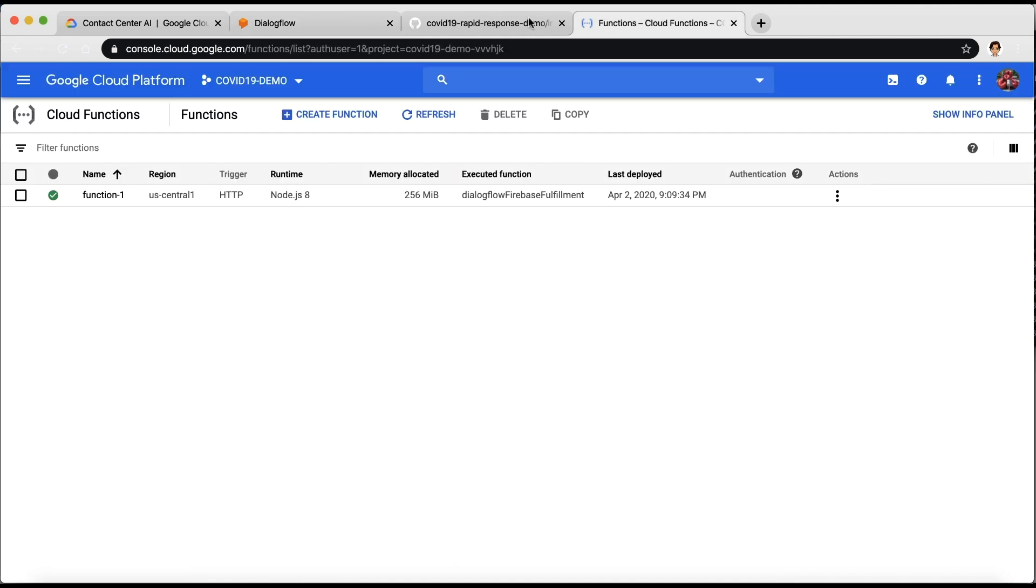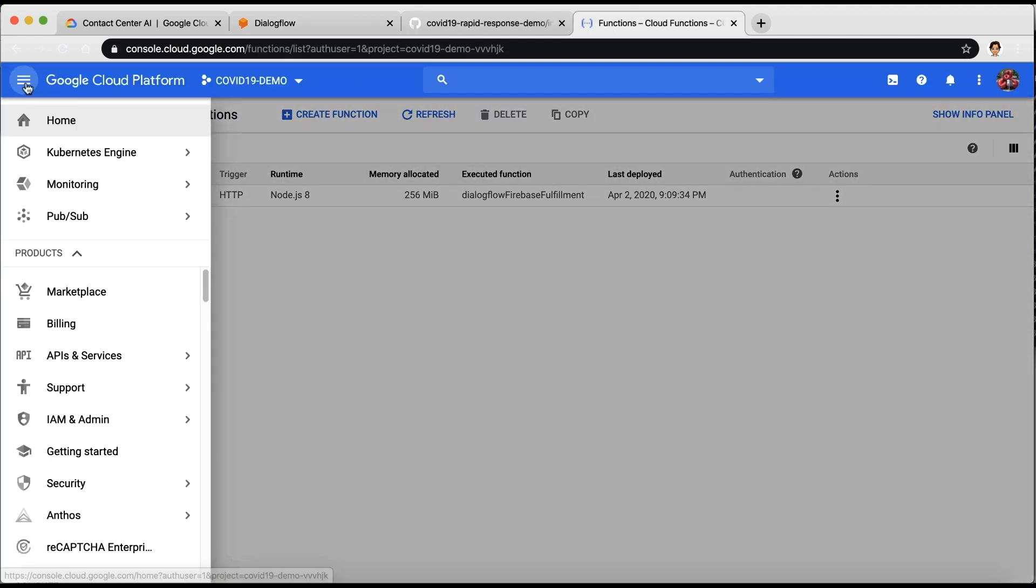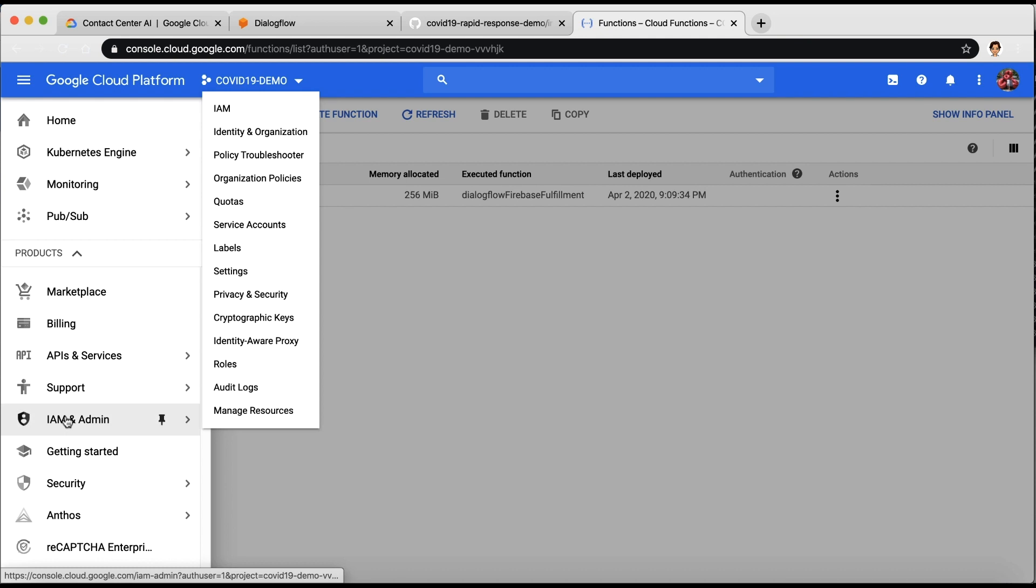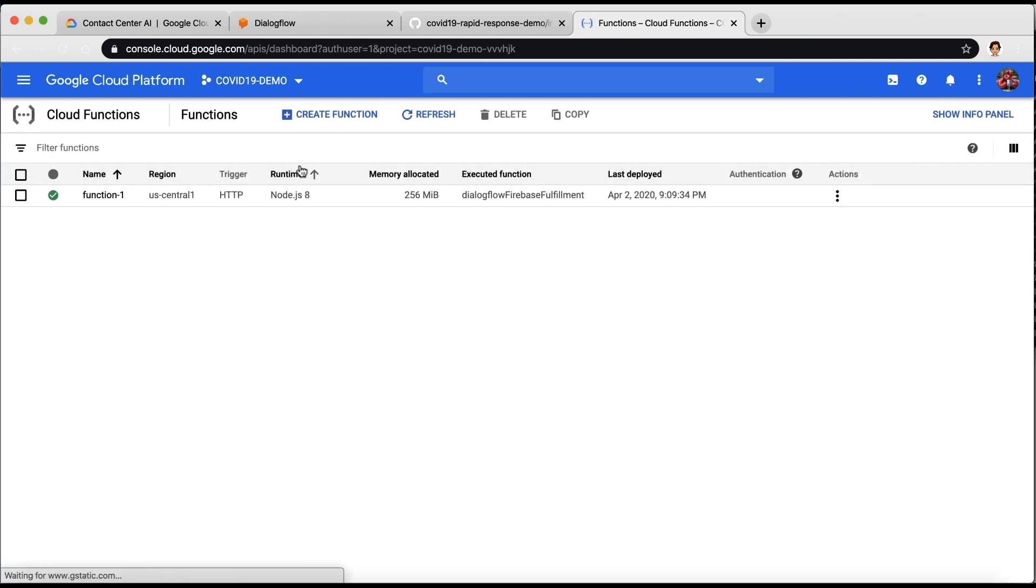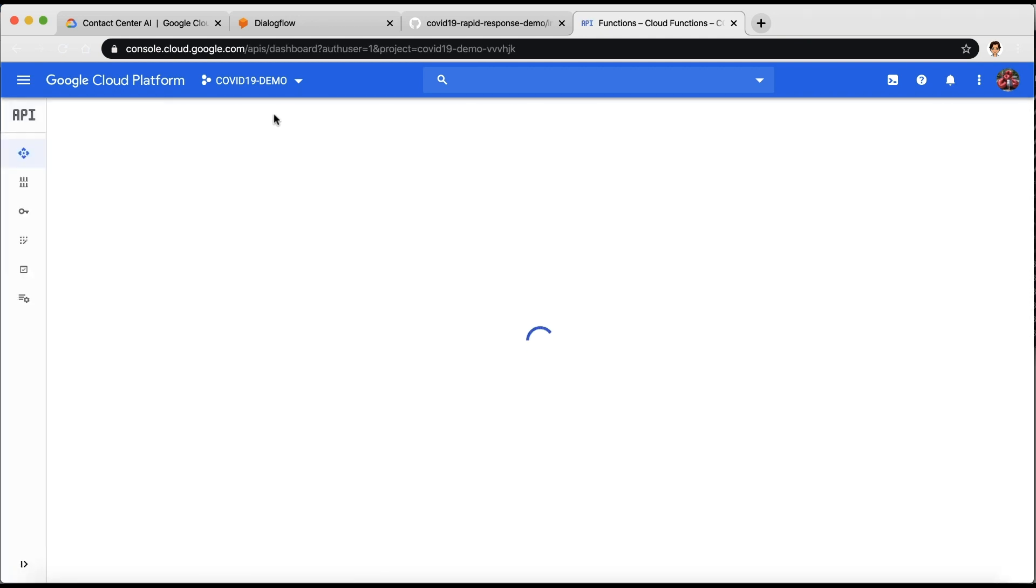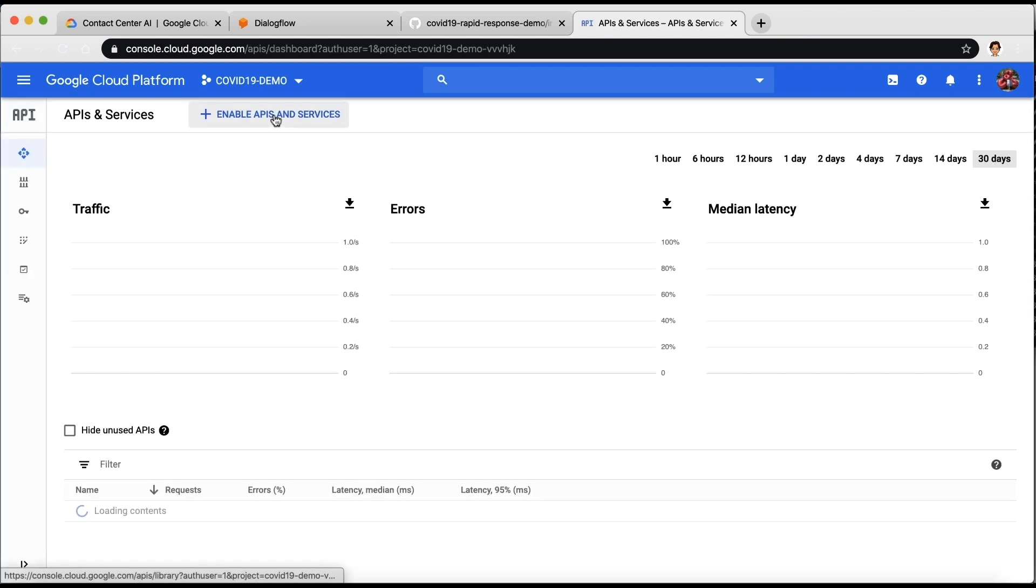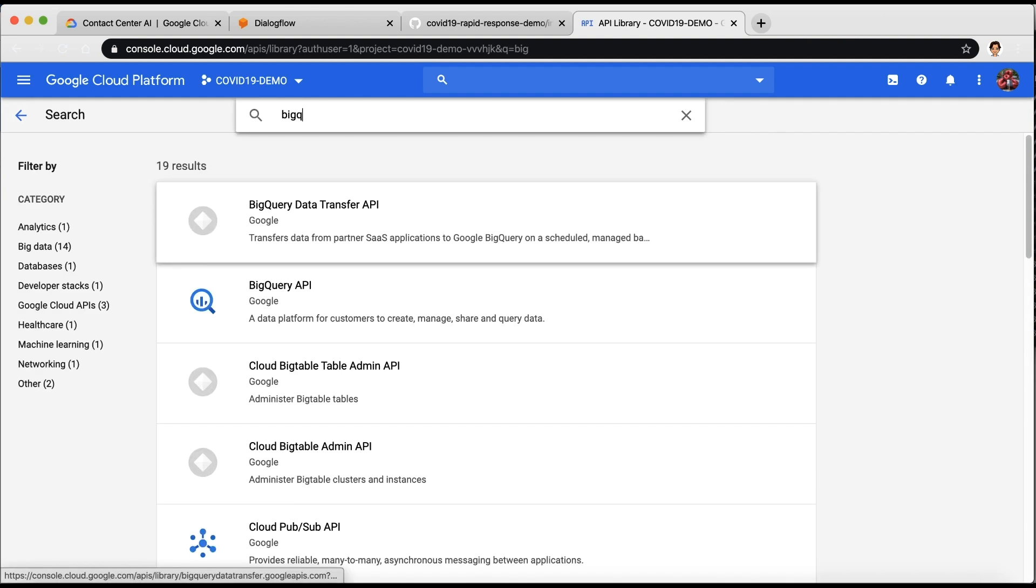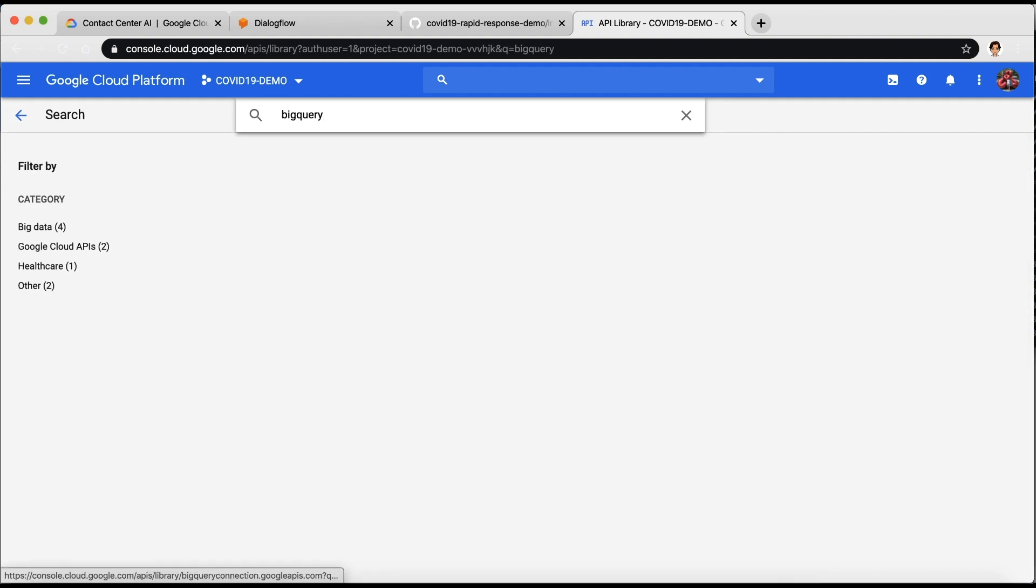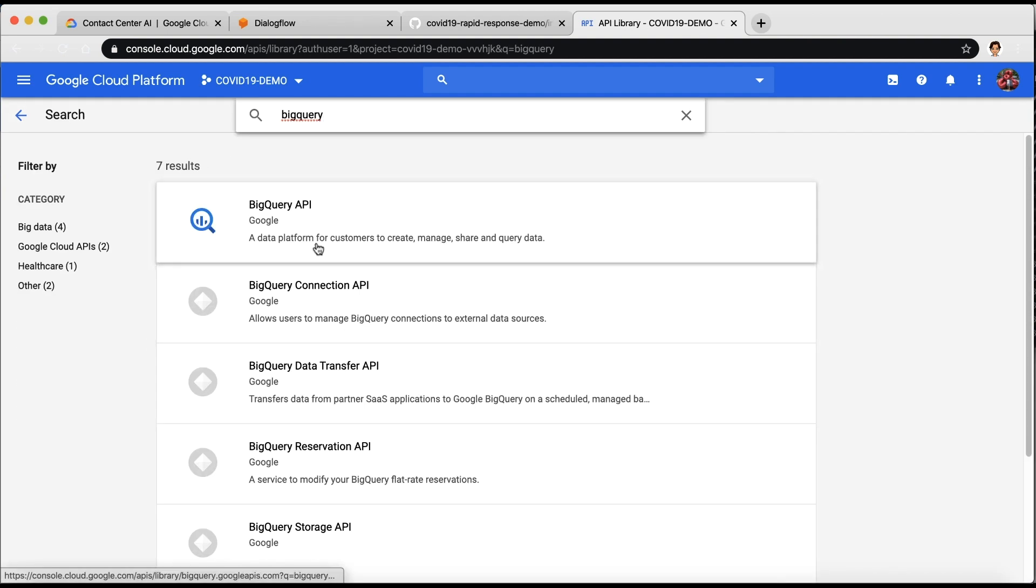Let's enable the BigQuery API first. Select the APIs and services from the left panel, then click on Enable APIs and services. Search for BigQuery API and enable it.